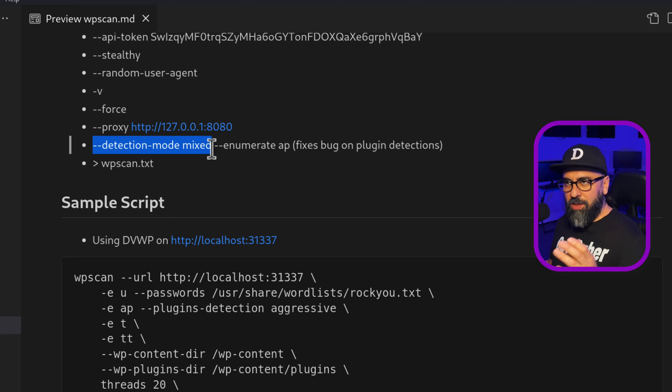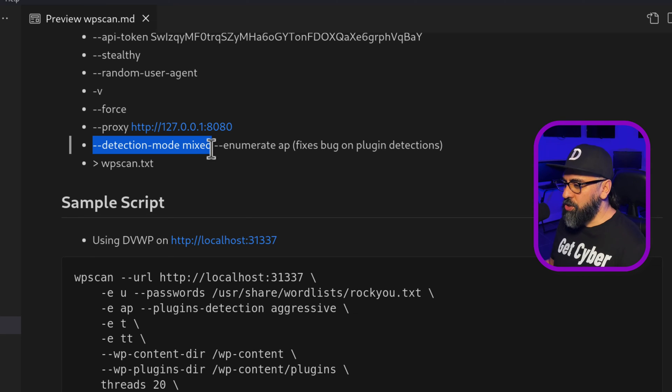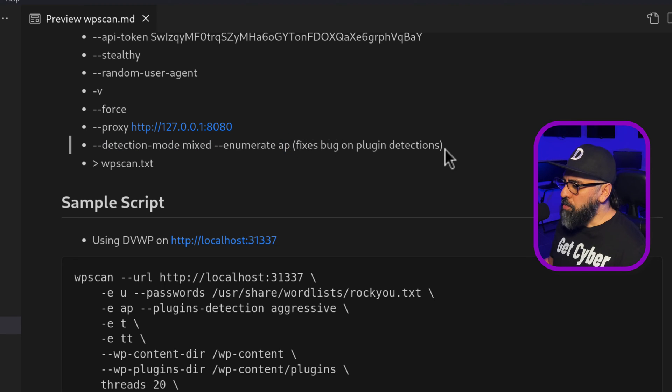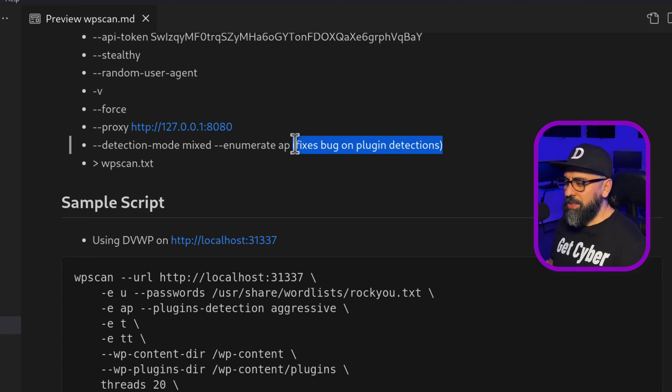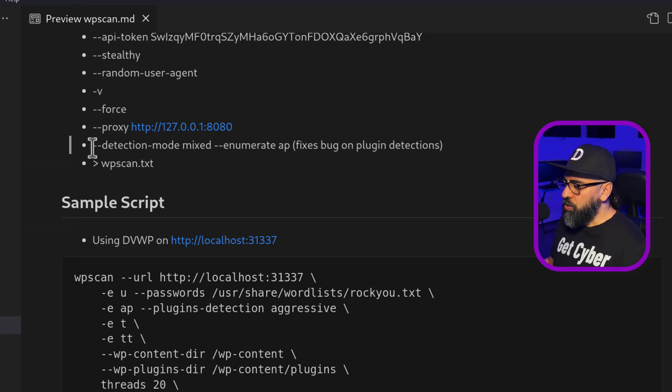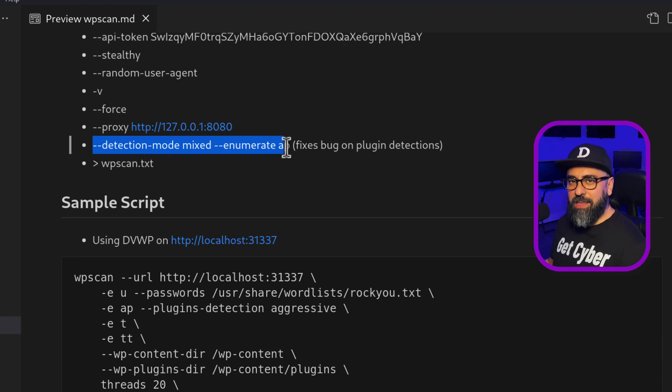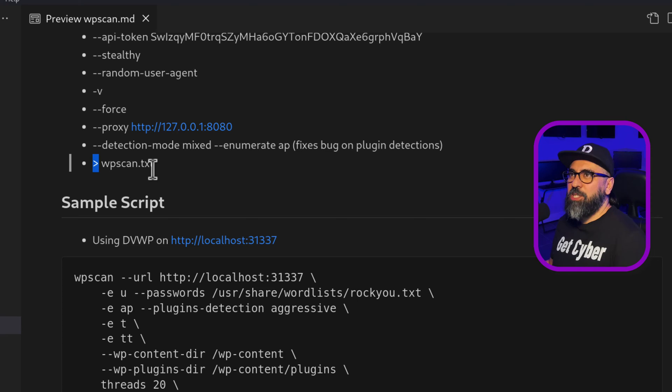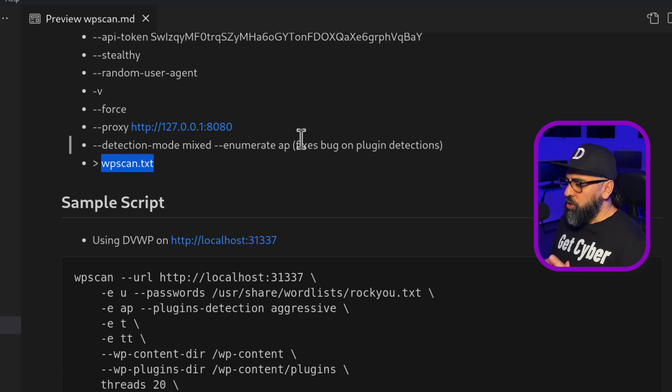And then there is a detection mode mixed. So you can do both. You can do a passive and an aggressive detection on enumerating different things like your plugins, for example. Now, this is a bug that I found on the WP scan. And this is why I'm going to use the mixed in the code as you will be able to see. And at the very end, we have the stdout exporting into whatever file you want.